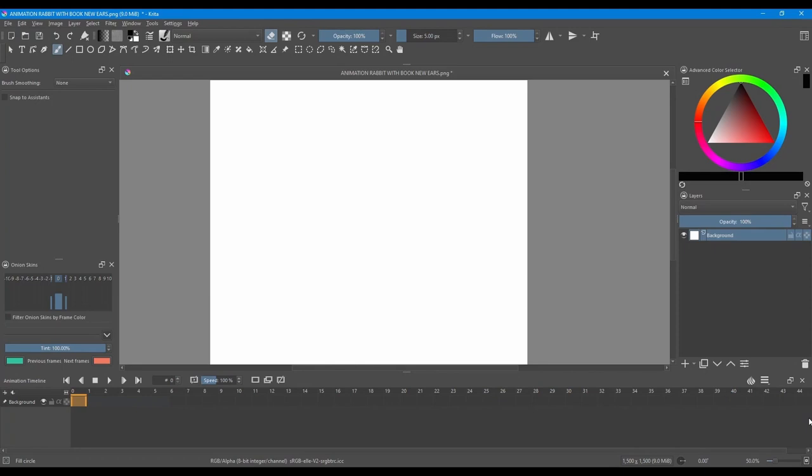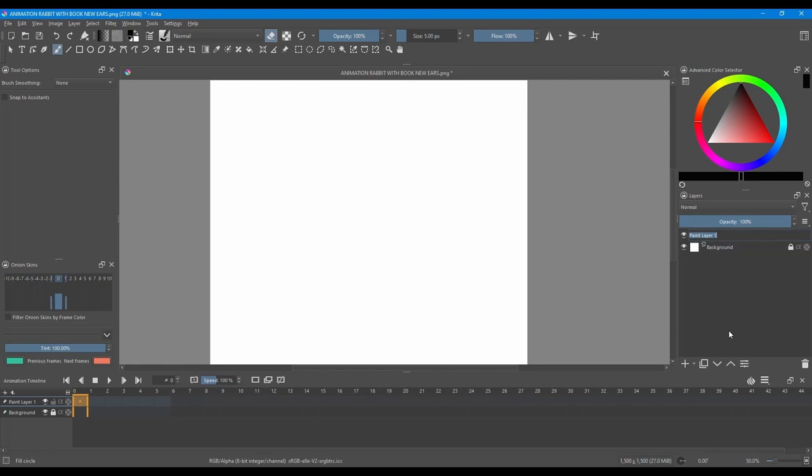All right, we are ready to create our animation. First things first, lock your background. This way you won't paint on it by accident. Create a new layer. Click F2 to rename it. And click enter.